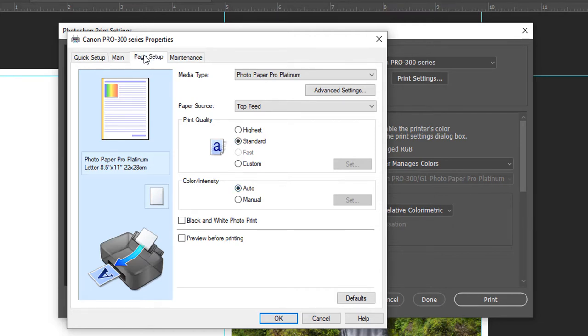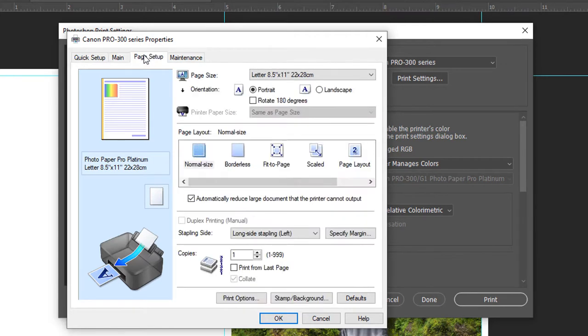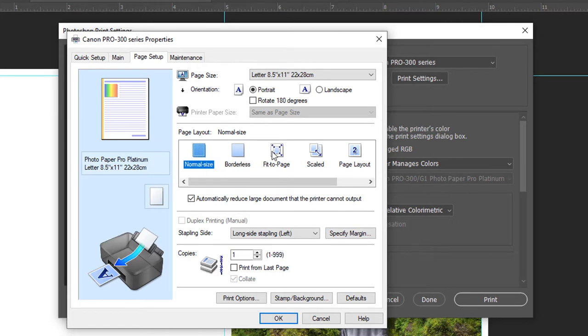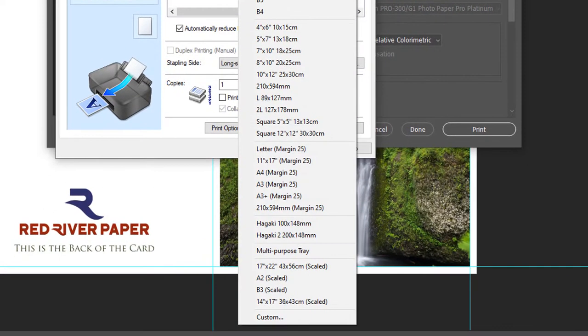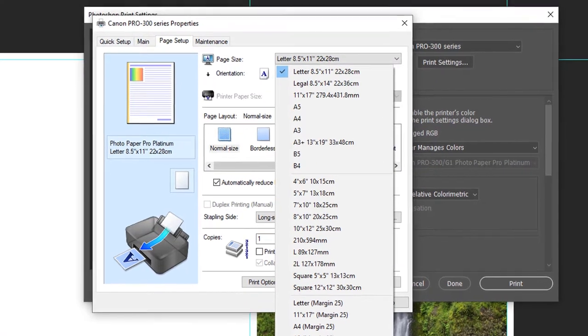Click on the page setup tab. In the page layout section, click normal size. Locate the page size drop-down. Scroll to the bottom and choose custom.